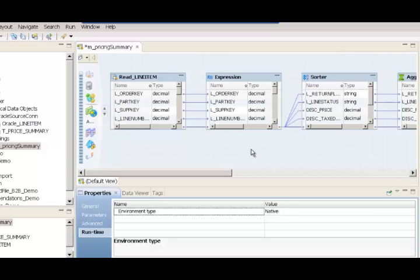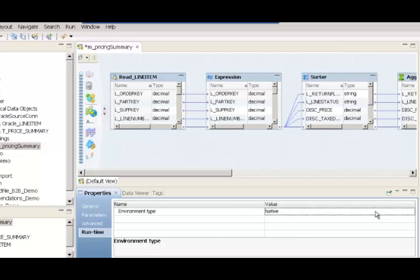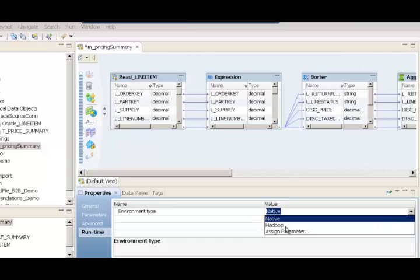For example, if you had 10 terabytes of data flowing through this mapping, then you would choose the environment type to be Hadoop because it offers more scalability and power in processing the data. But if the amount of data flowing through this was 10 gigabytes, then you would choose the traditional grid, which is the native engine. So in this case, to illustrate that we can take this mapping as-is and run it on the Hadoop cluster, let me choose the execution environment as Hadoop.